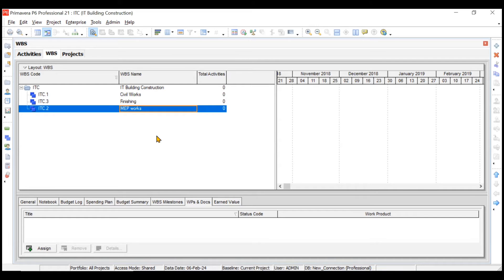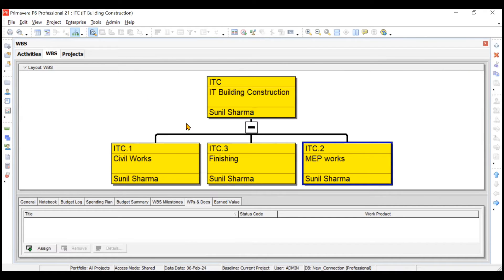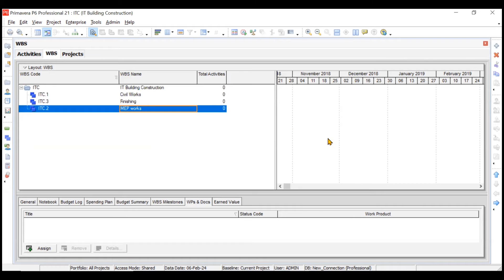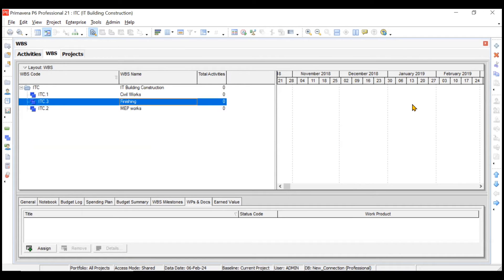The WBS is currently in table format. To see it in chart format, go to the toolbar and click Chart View. To go back to the table, click Table in the toolbar. You can also open the Gantt chart alongside, but since there are no activities right now it won't show any bars inside the Gantt.